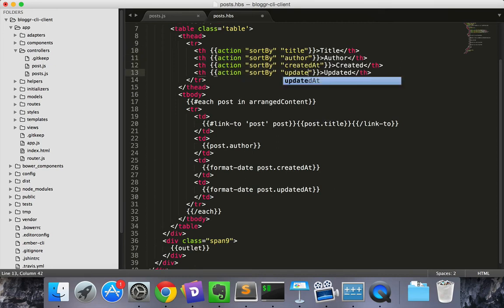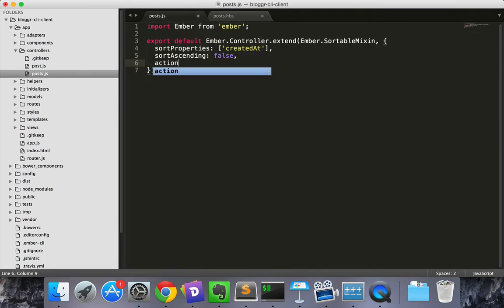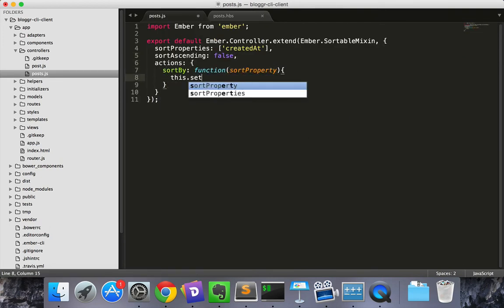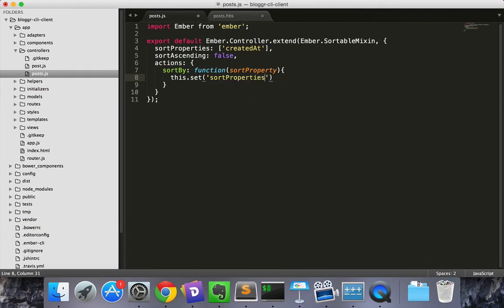Then we'll create the action in the post controller. This version is very simple. You set the sort properties to the property argument.